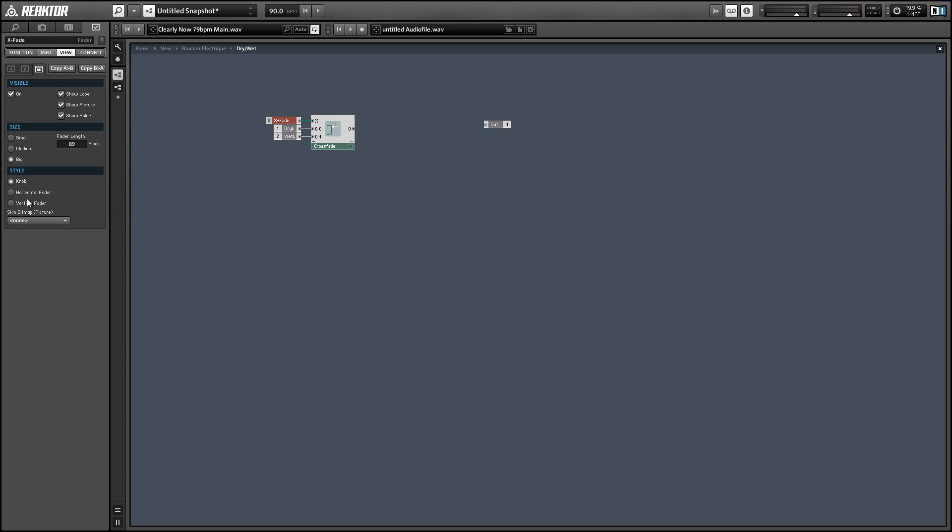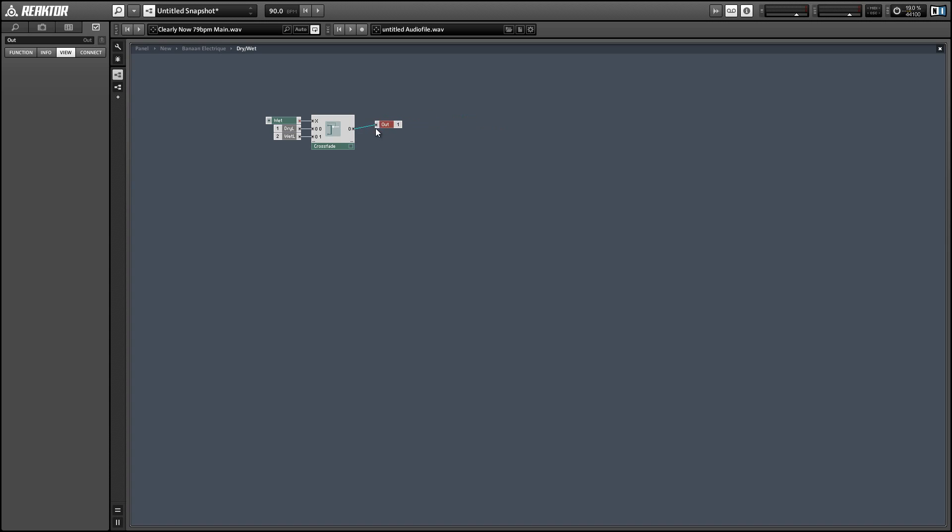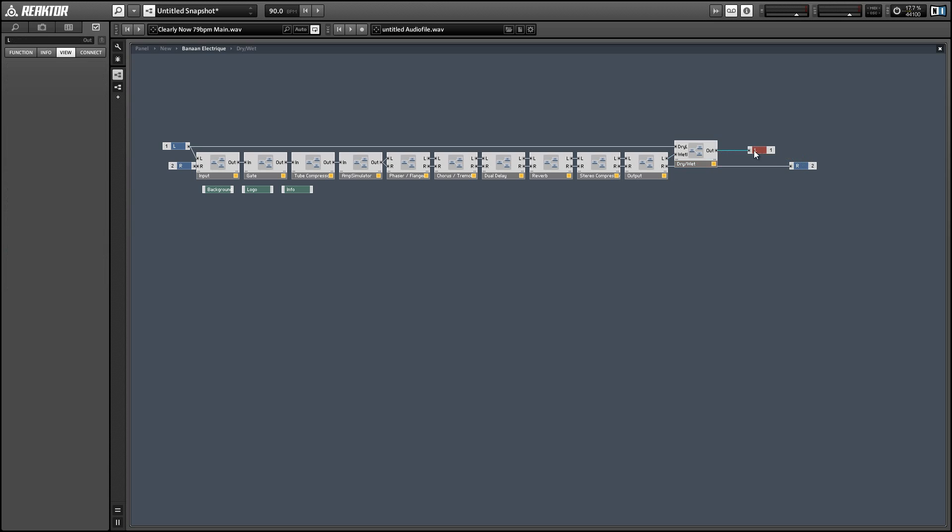By default this creates a vertical fader. You can switch it to a knob in the style section in the view menu of properties. And then we can simply connect the output from the crossfader to the output of our macro and run the output of our macro to the output of the instrument.